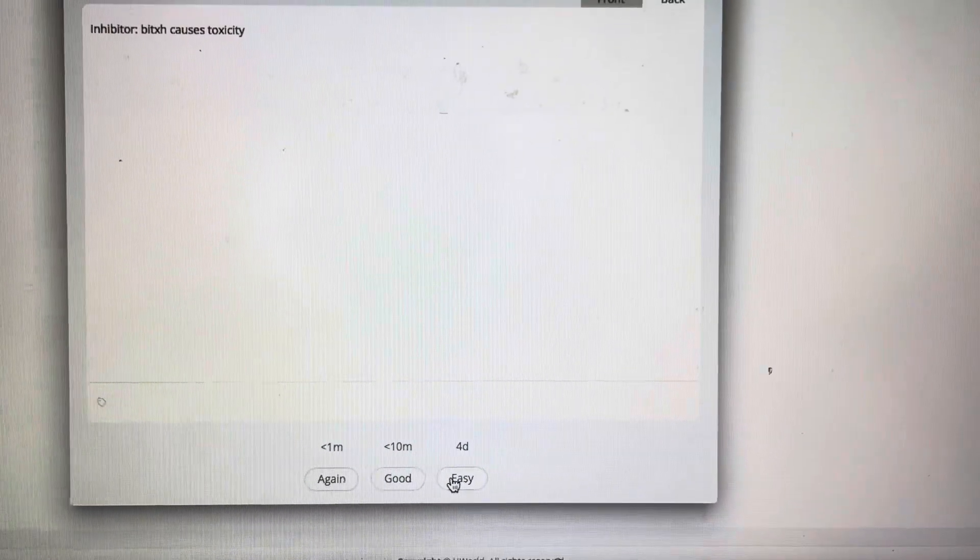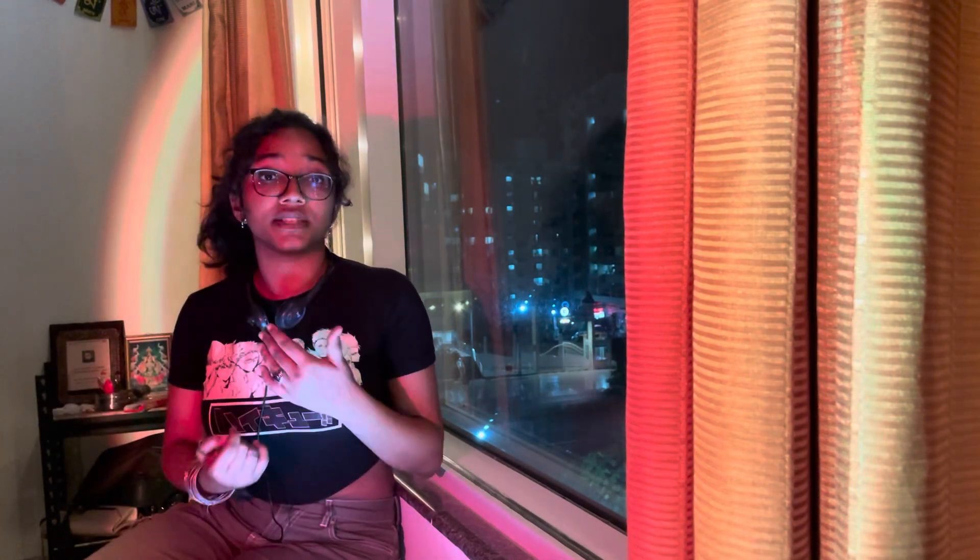Next flashcard: 'Ciprofloxacin is an inhibitor or inducer?' I think it's an inhibitor — yes, it causes toxicity. That was good, so I'll set it to come back four days later. I feel one should spend at least five minutes per question: one minute solving it, four minutes reviewing, making notes and flashcards. You can also keep a separate mistake notebook — which I did for Step 1 — where every time you got a question wrong repeatedly, you'd write it down and revise it before your exam.